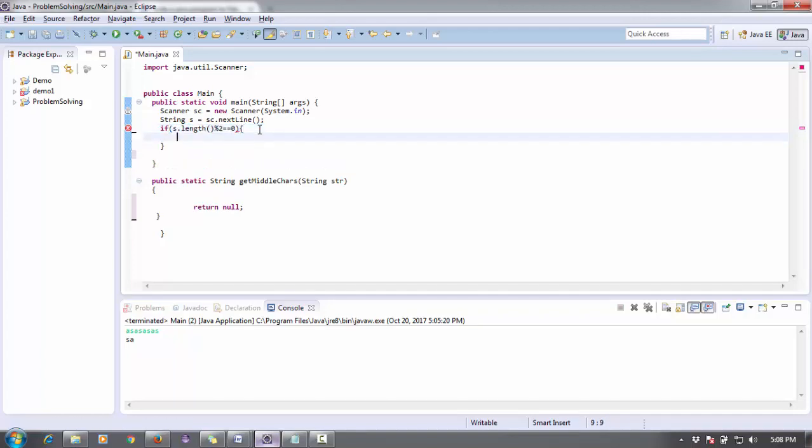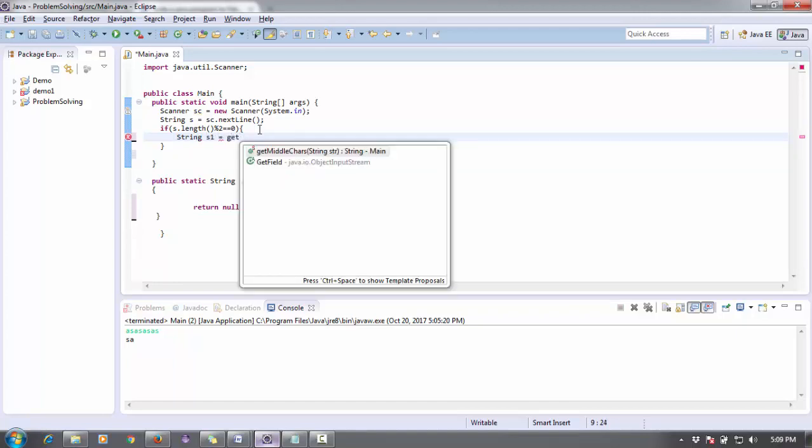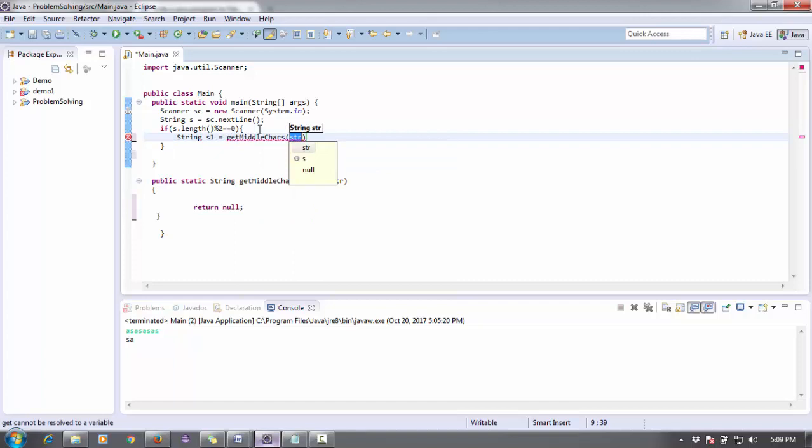Then what will happen? I'm going to take a string as1 that is of string type and get the middle character value.